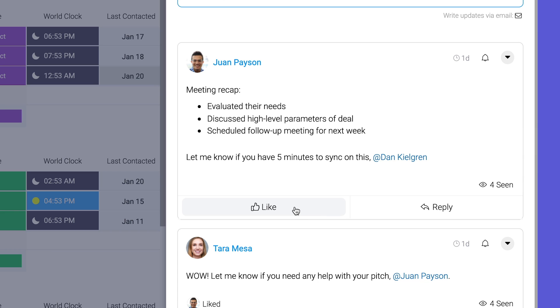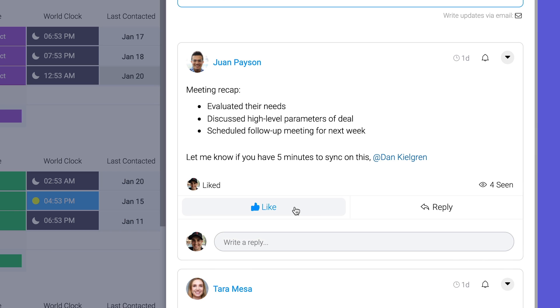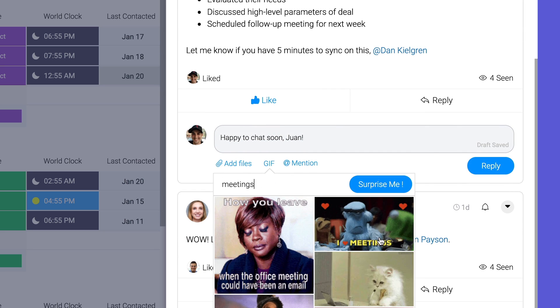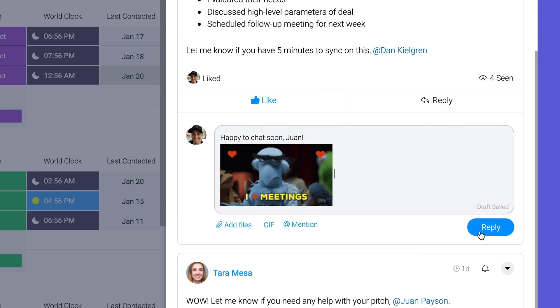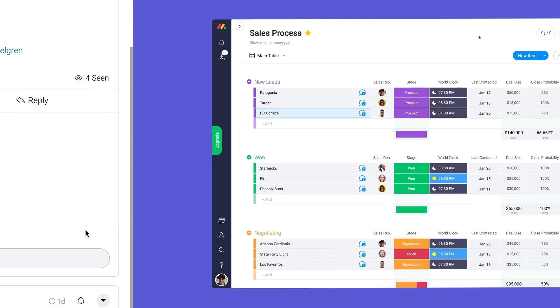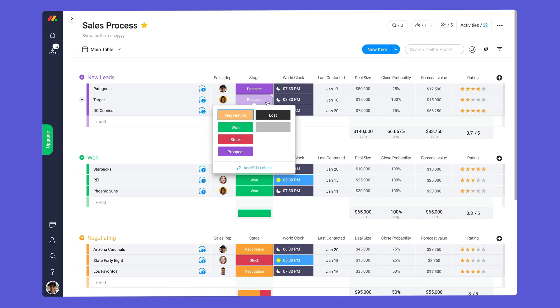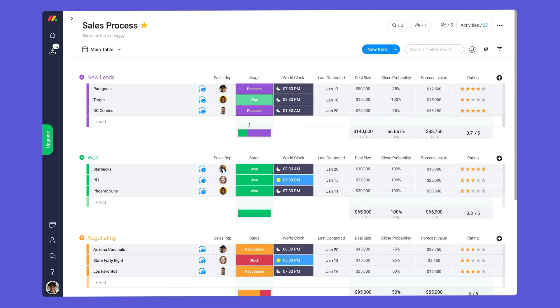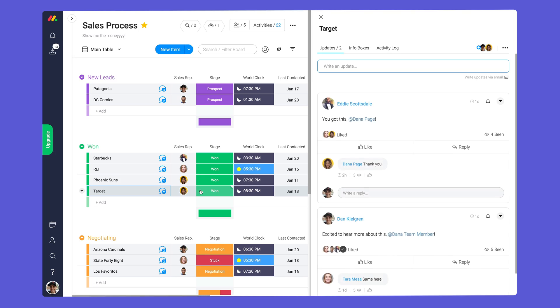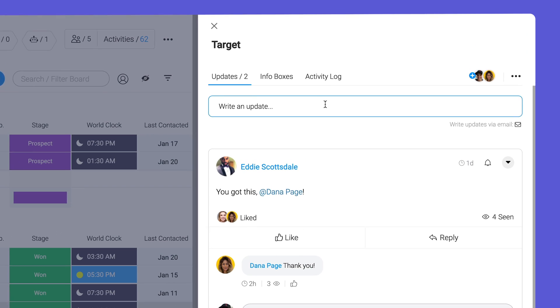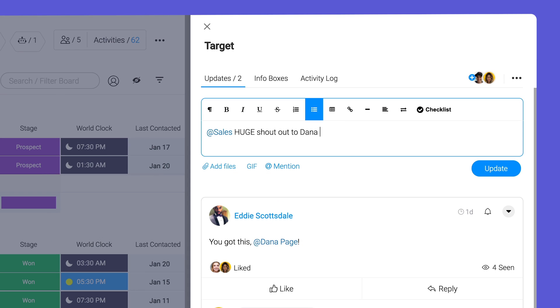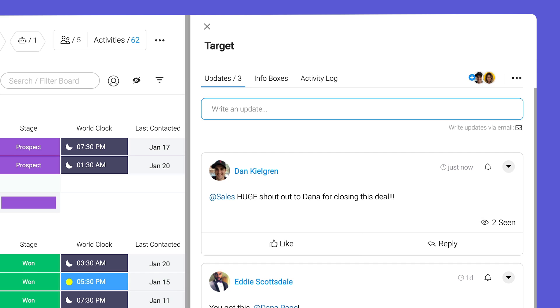From there you can like the update to acknowledge it or reply by clicking here. Let's add a gif to make our message pop. In addition to tagging individuals you can notify groups of team members as well. I see Donna just closed a big deal. Let's at mention sales to celebrate the good news with the team.